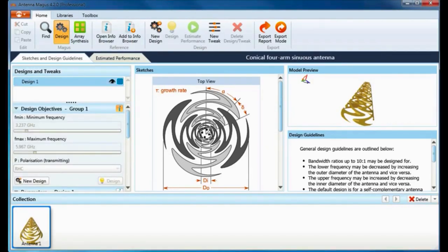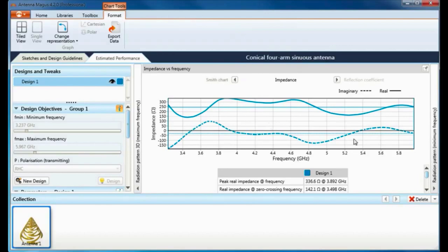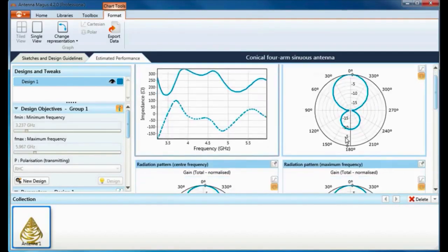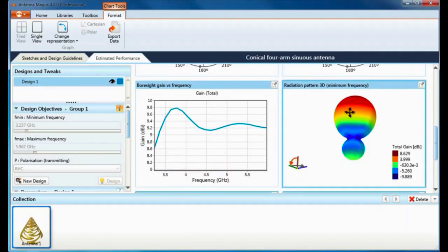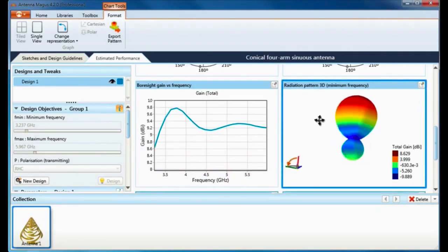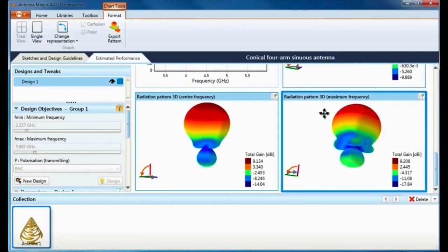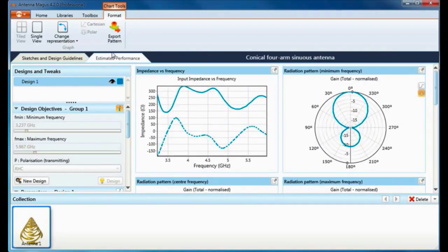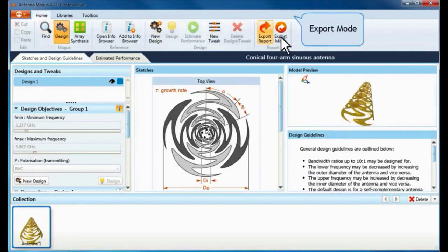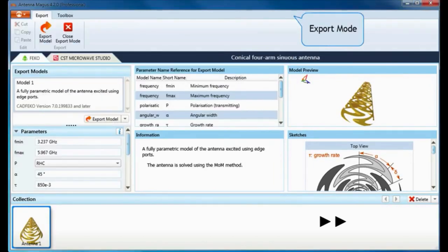Once Antenna Magus has completed the calculations of my design, I can investigate the antenna's impedance and radiation performance. These 3D radiation patterns are calculated at low, center, and high frequencies within my specified operating band. Note that the shape of the main beam remains uniform with frequency. Parametric simulation models of my designed antenna can now be exported to FEKO or CST Microwave Studio for more detailed analysis.